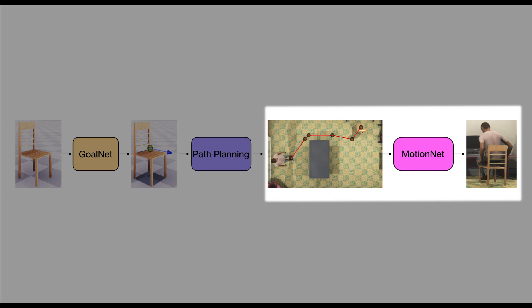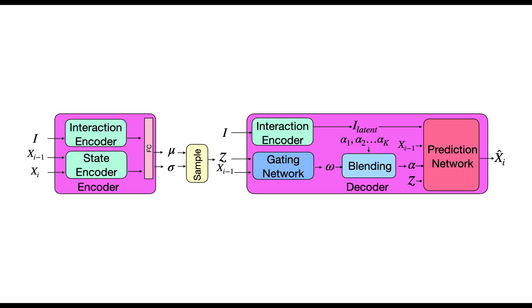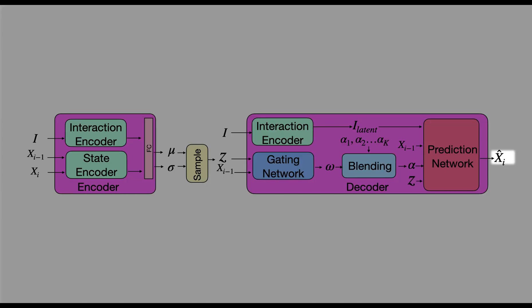MotionNet predicts the pose of the character in a sequential manner. MotionNet is an autoregressive, conditional-variational autoencoder that generates the pose of the character conditioned on its previous state as well as the geometry of the interaction object.